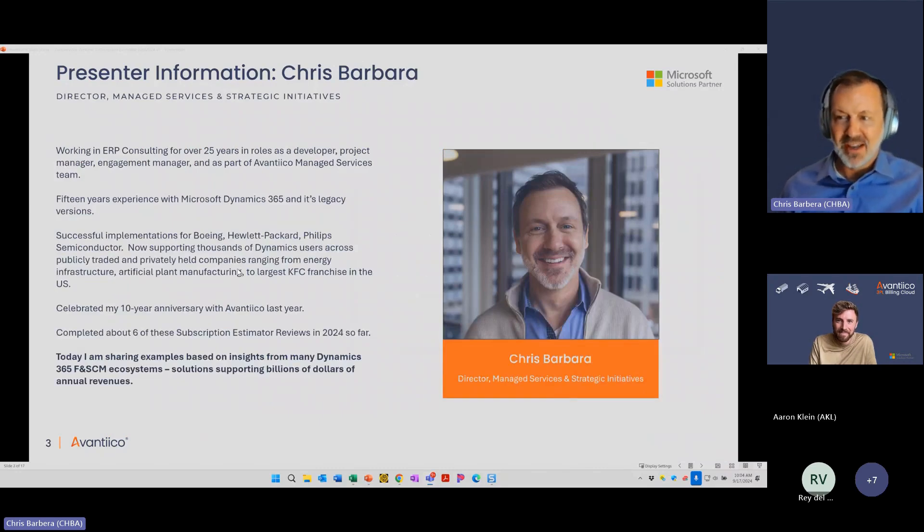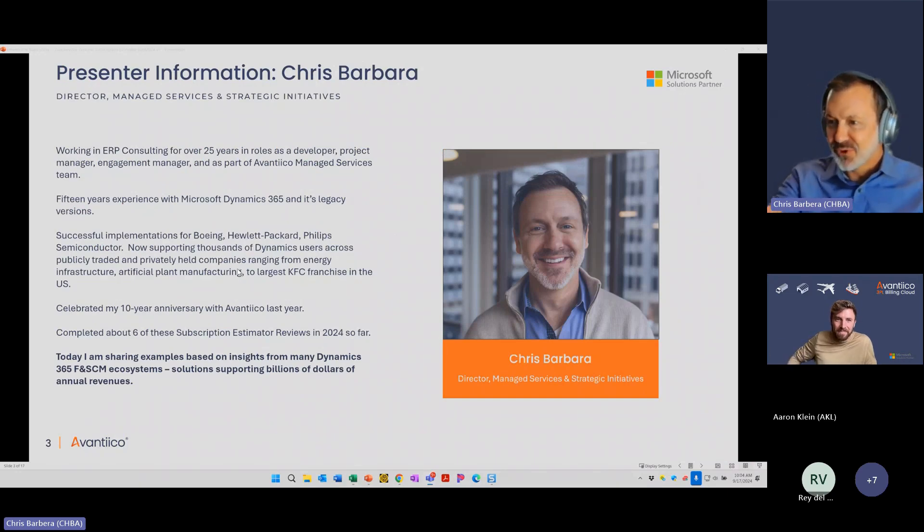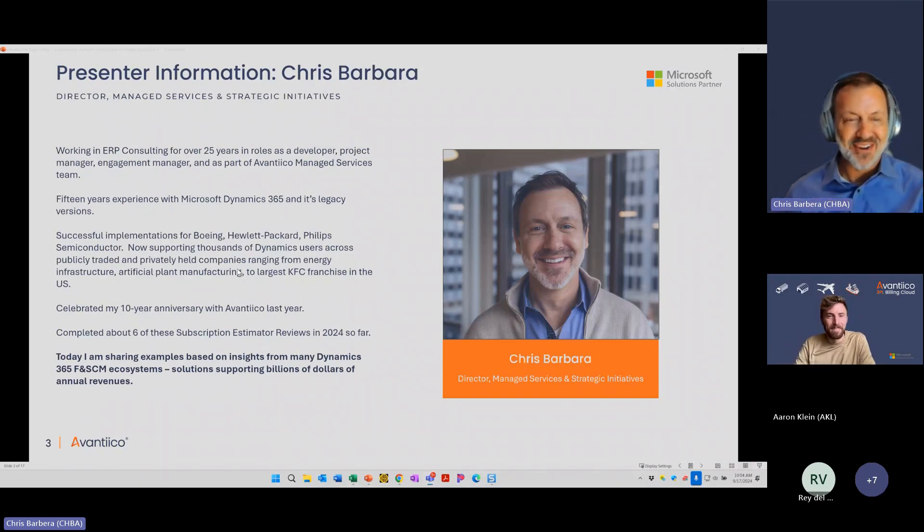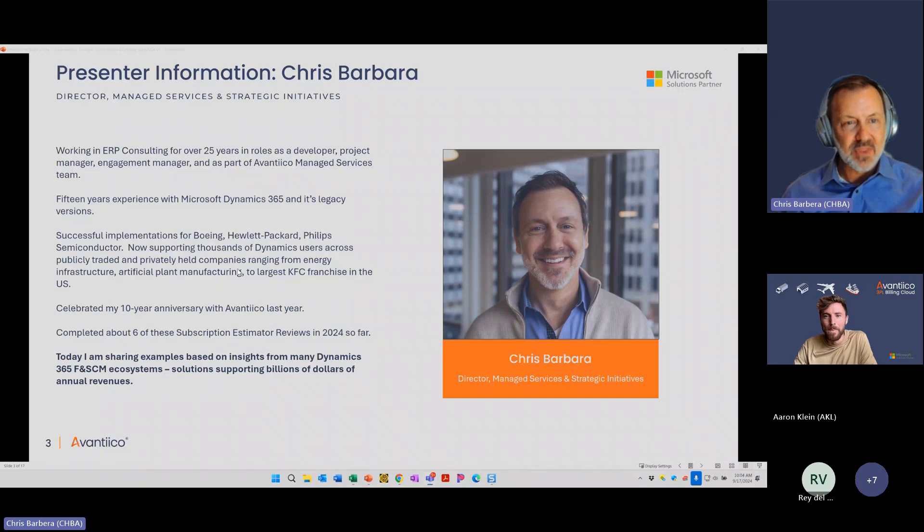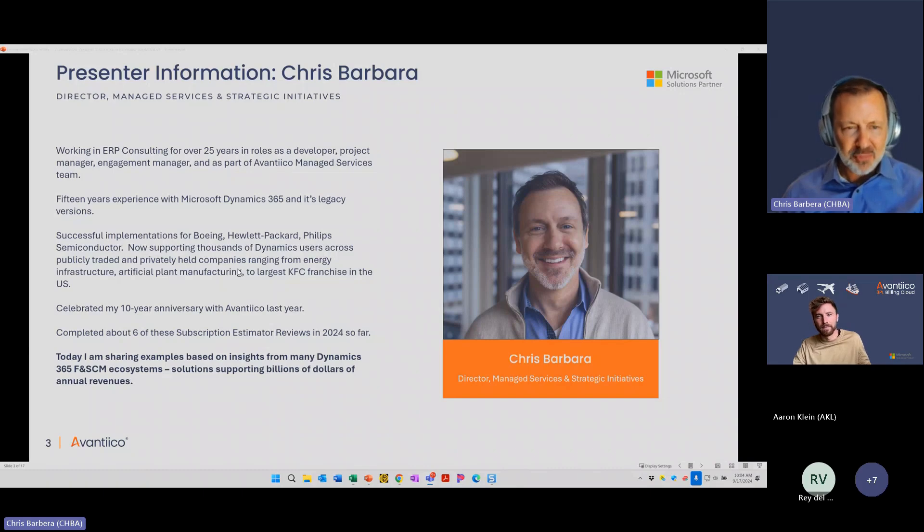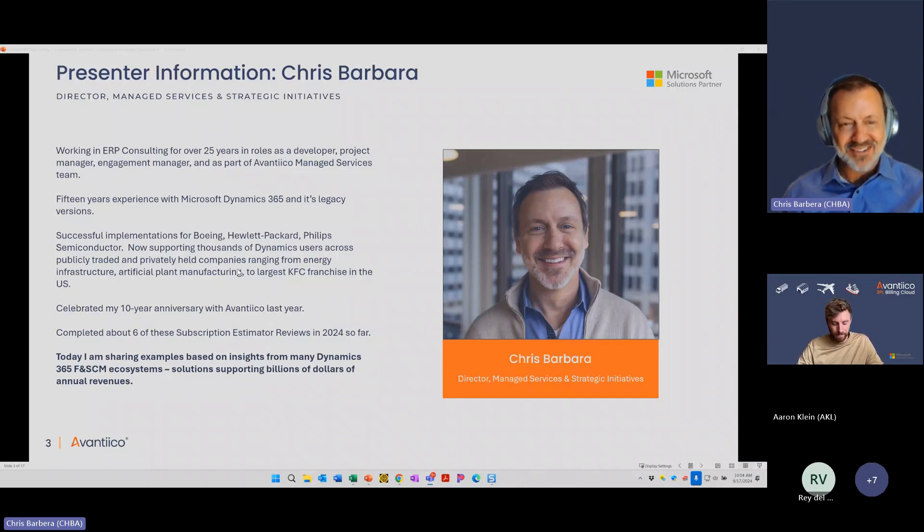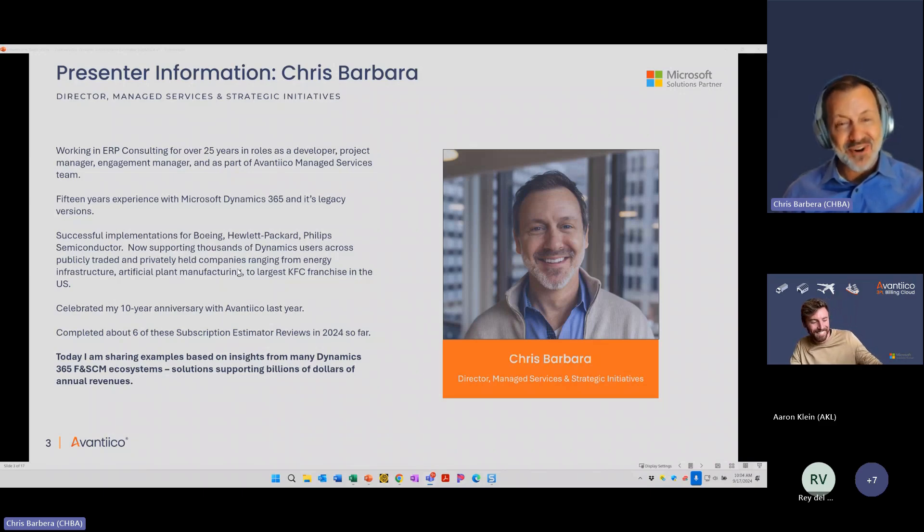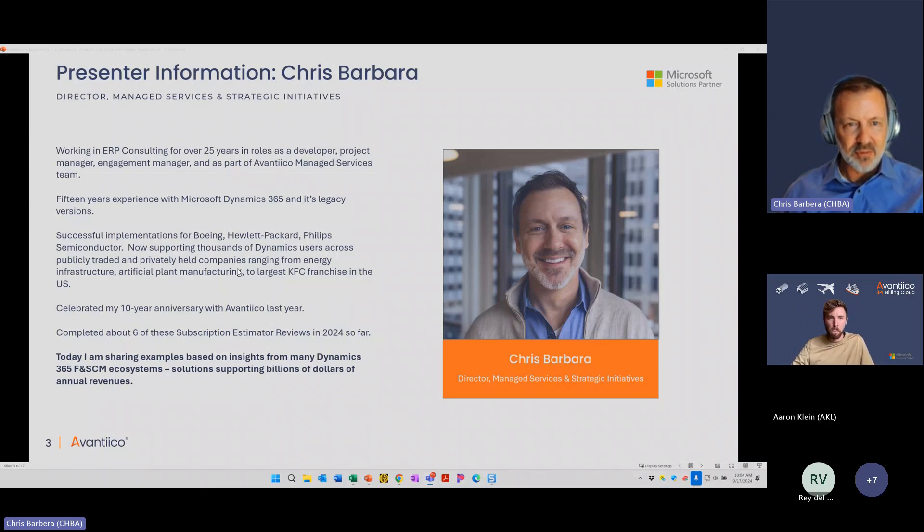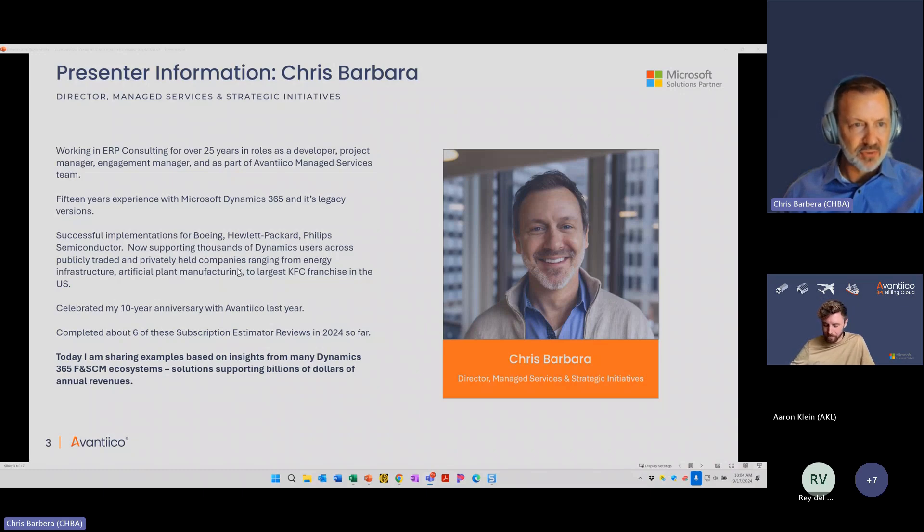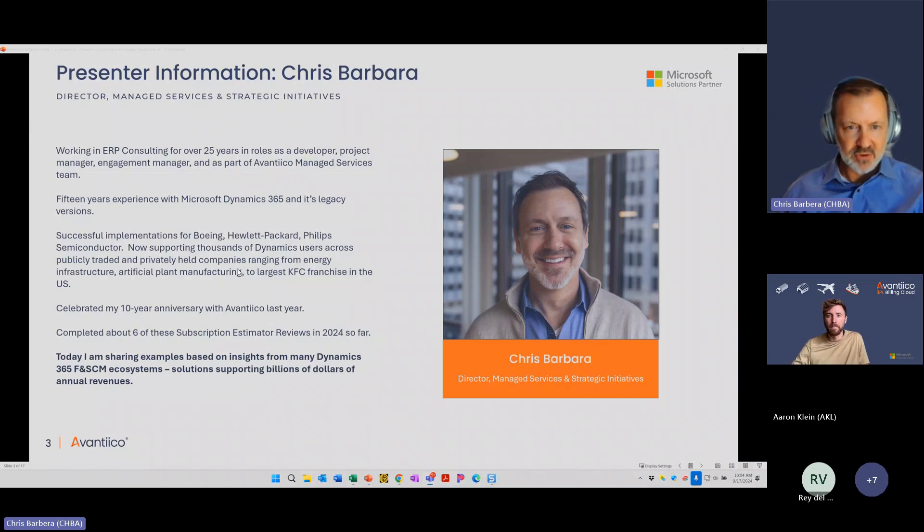So a little bit about myself. I've been working with ERP Consulting for over 25 years in various roles. When I first put this slide together, I had 15 years, but I started calculating back and it's actually 25. I started out as a developer, I've been a project manager, engagement manager, and then most recently, for the past 10 years, part of the Avanteco Managed Services team.